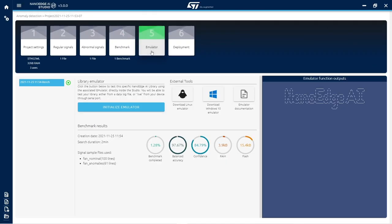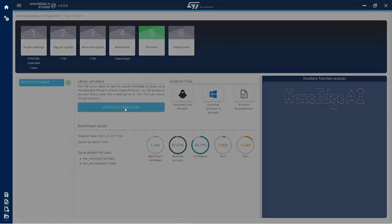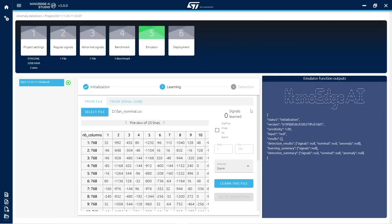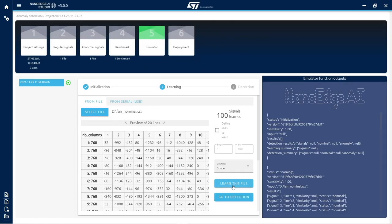In the emulator step, the best library found during benchmark can be thoroughly tested in real conditions as if it was running on the target microcontroller.